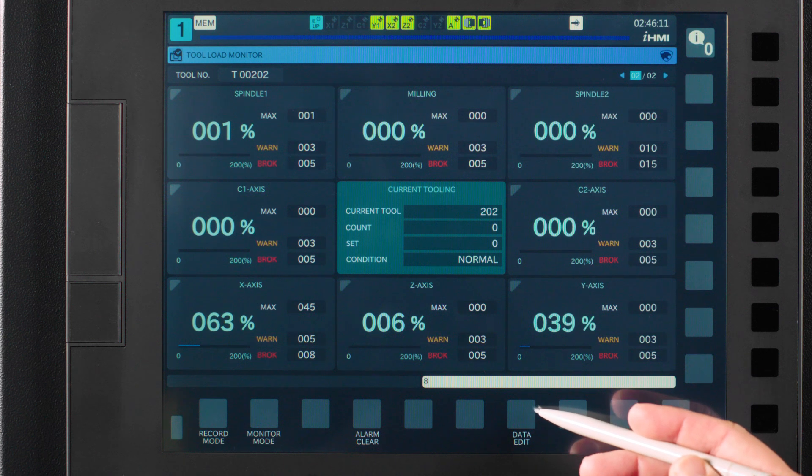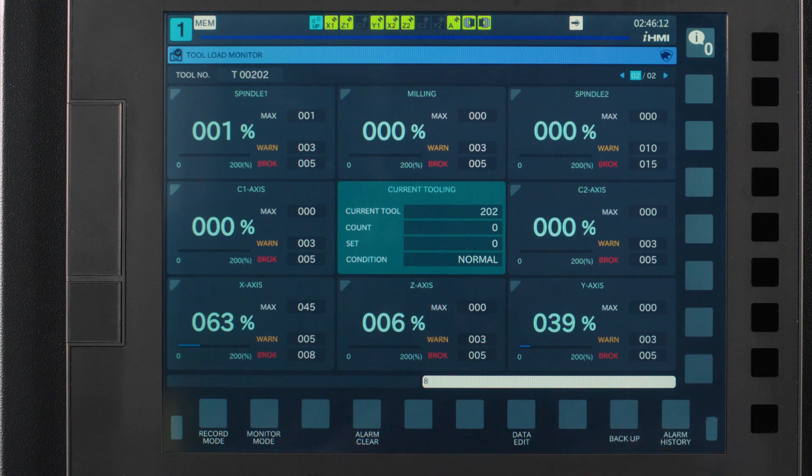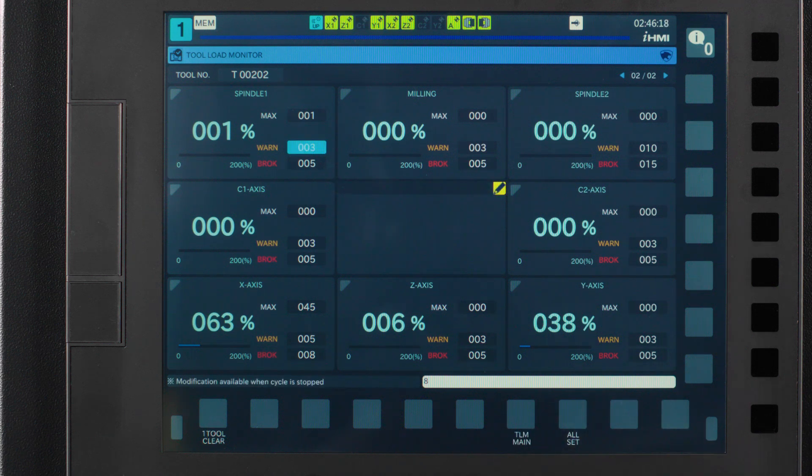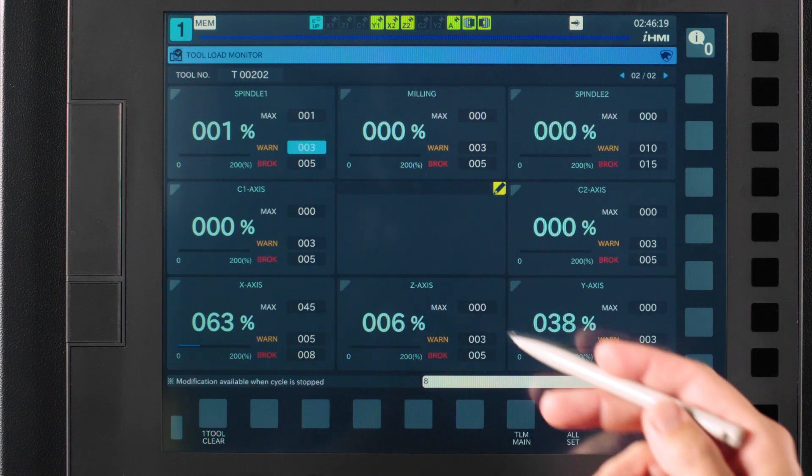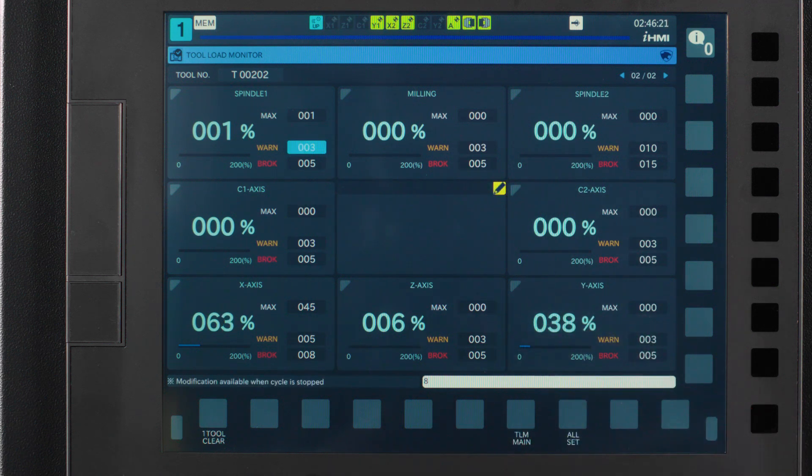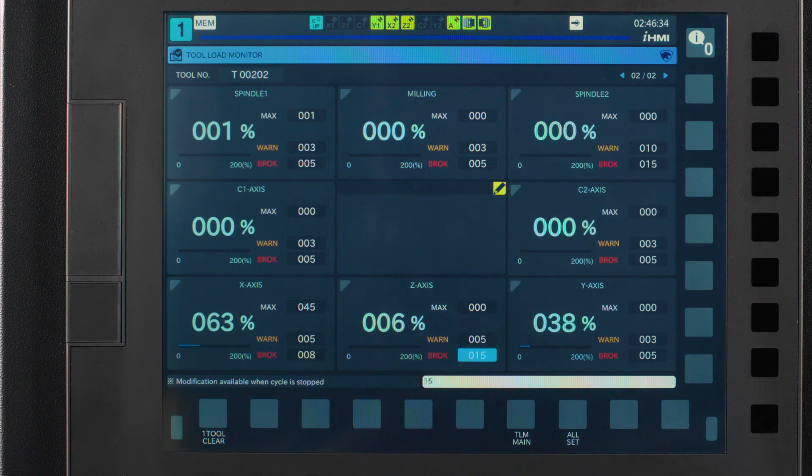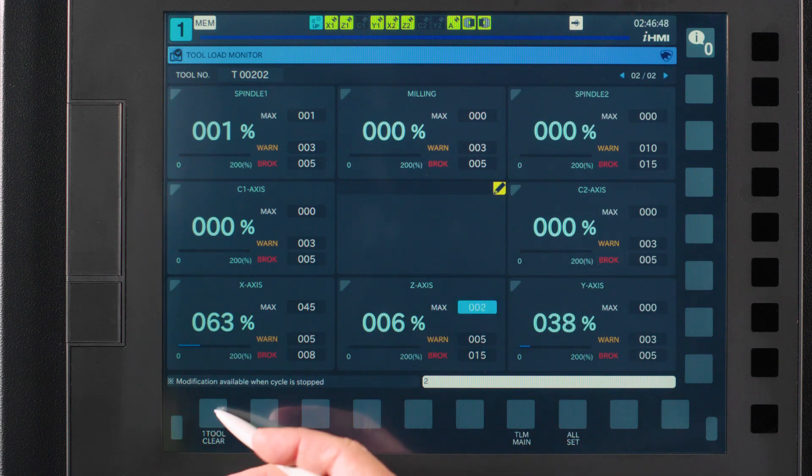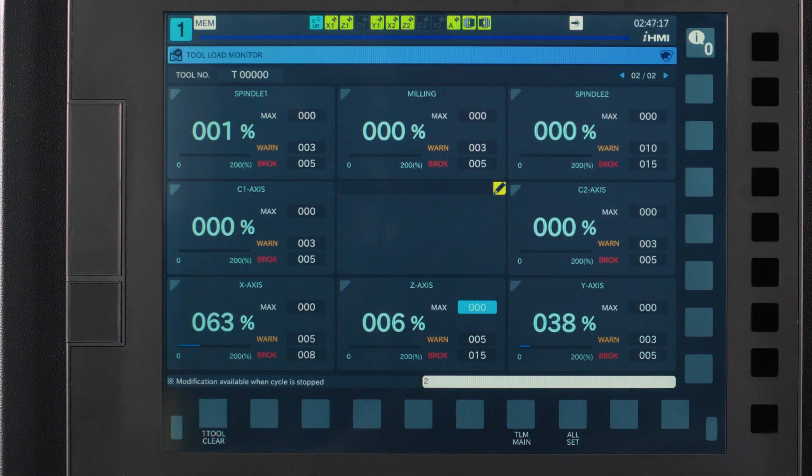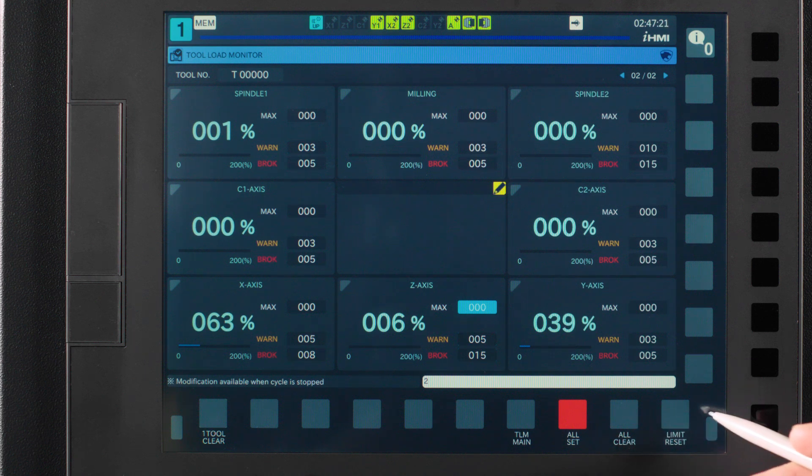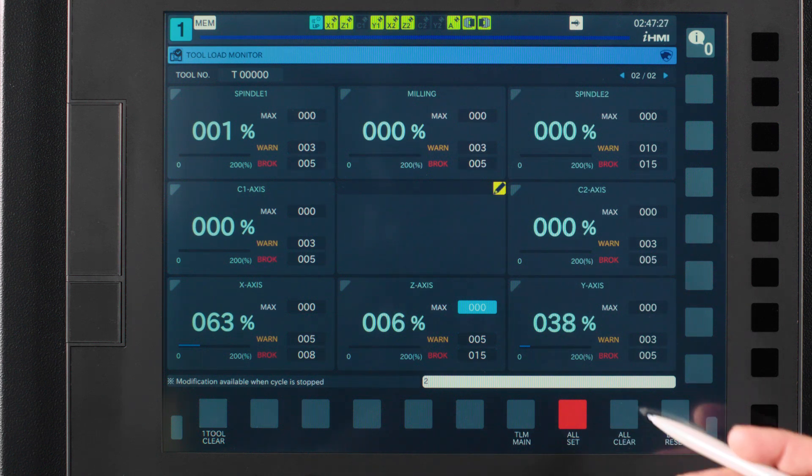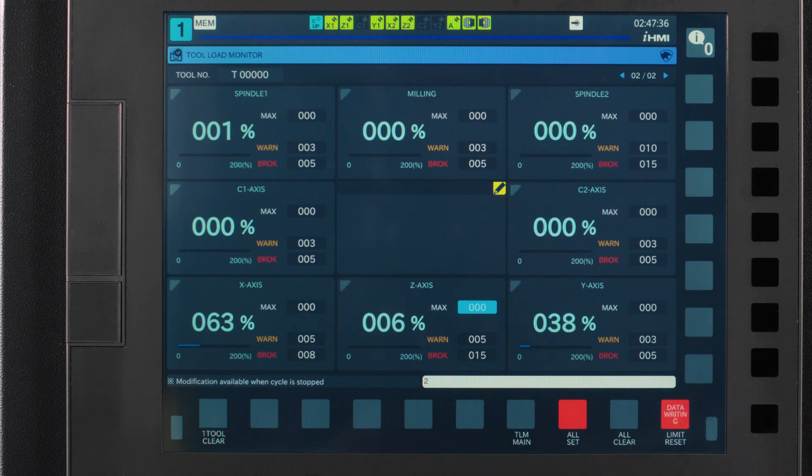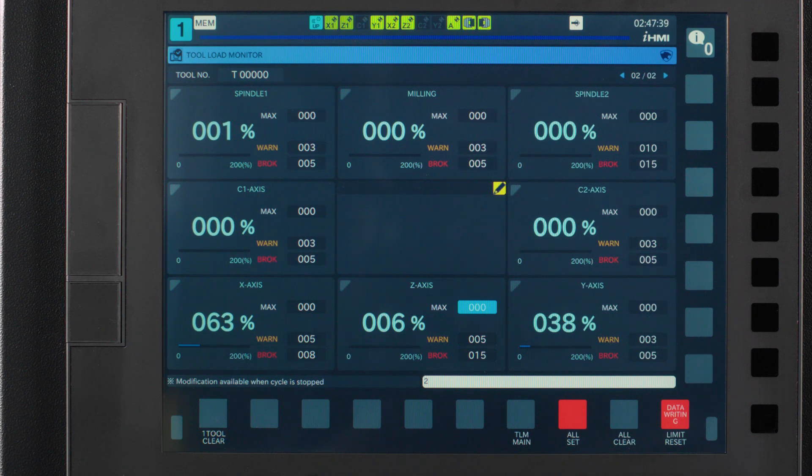The next button is the data edit button. With the record and monitor buttons off, the data edit button will allow you to manipulate the warn and break levels. Simply use your arrow keys to scroll to the box you want to manipulate and type in the desired level and press input and the values will change. The one tool clear button will clear the max load units for the selected tool. The all set button when pressed will reveal two additional buttons. The all clear button will clear all of the tools that are registered in the tool load management screen. Last, limit reset will clear all of the warn and break levels for the selected tools.